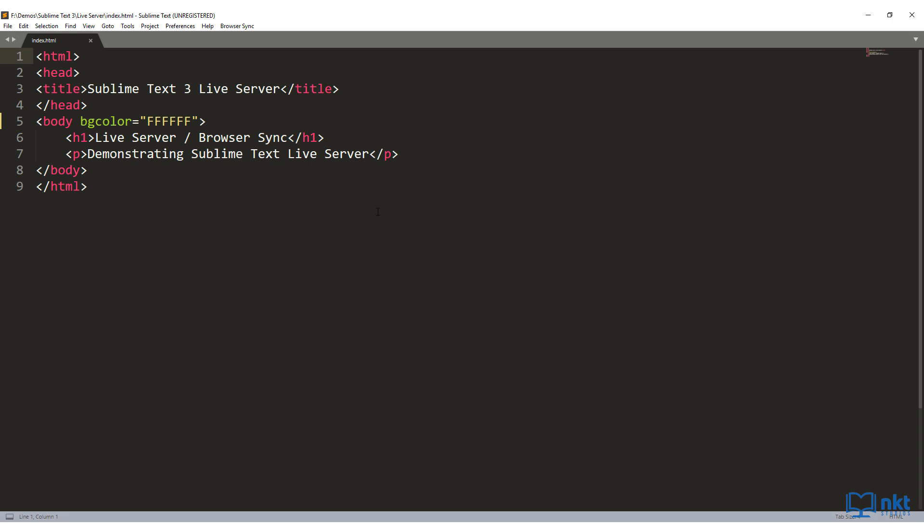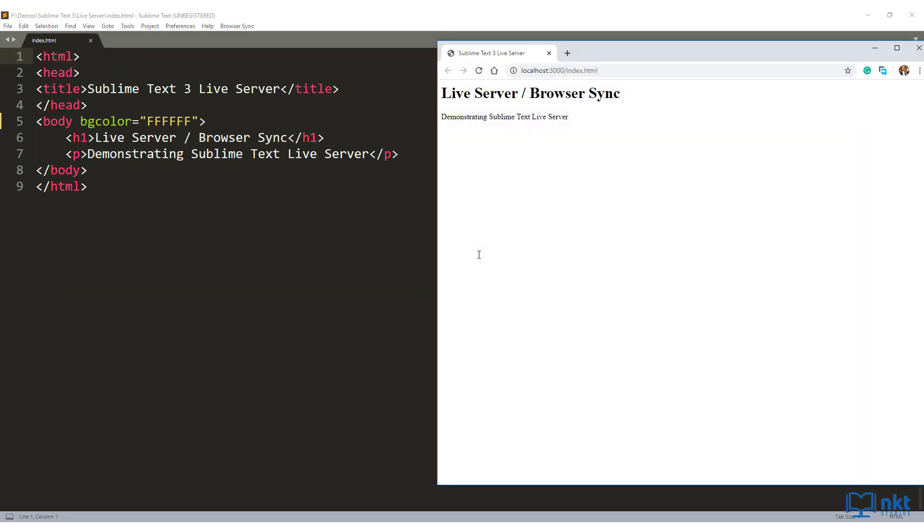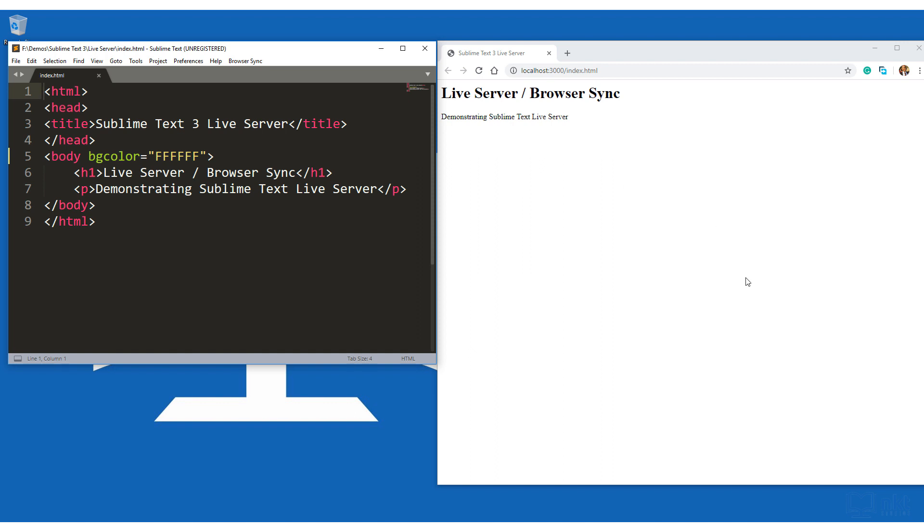After you restart Sublime text, just go to BrowserSync, start file and check if your file is loaded. If your file is loaded, that's fine. Click on Launch. It will launch your default browser. As you can see, it has launched my default browser with the contents of this HTML file. Let me just minimize this so that you can see them side by side.